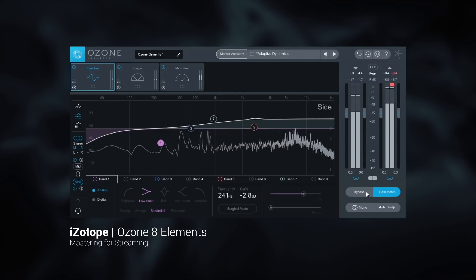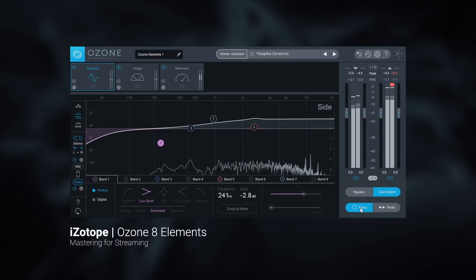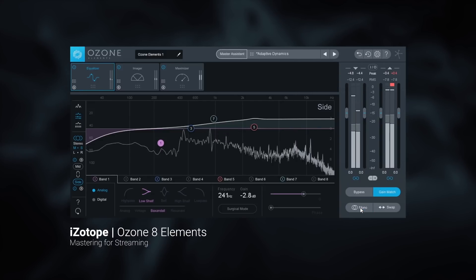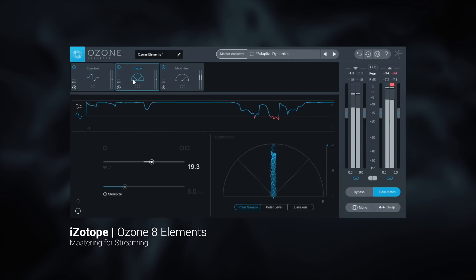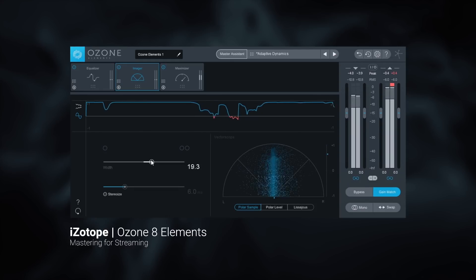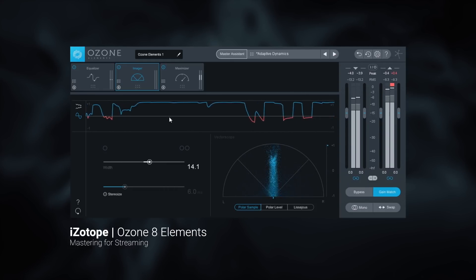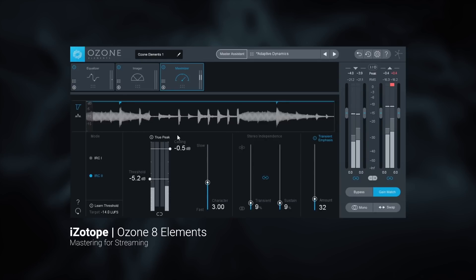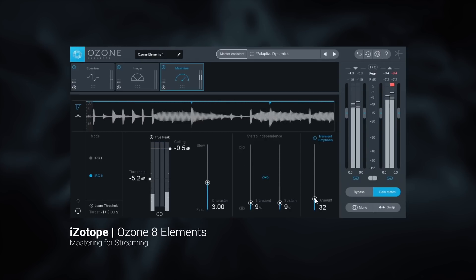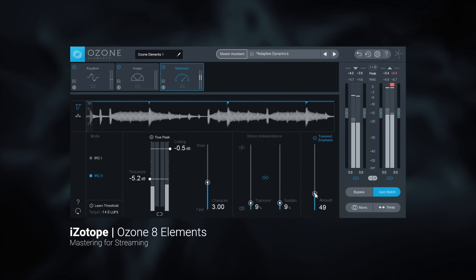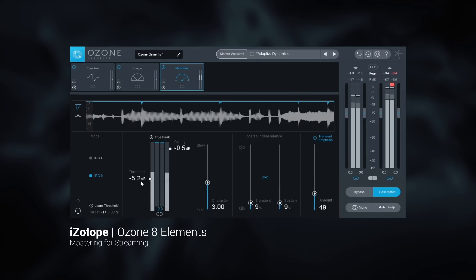The Master Assistant, on top of automatically making EQ and stereo imaging adjustments to make your track sound better, also adjusts the maximizer's threshold to make sure your track is hitting the LUFS target recommended by streaming services. That way your music won't be negatively affected by the loudness normalization standards.